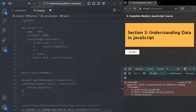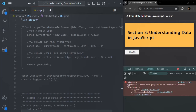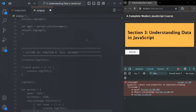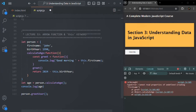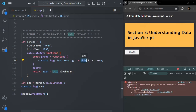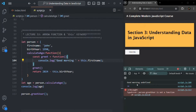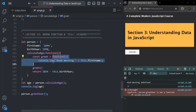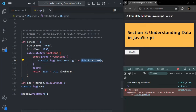Let me comment out 'use strict'. Now, in non-strict mode, inside a regular function, `this` points to the window object — the global object. And on that global object, we don't have a `firstName` property. So now if I save the changes, you will see 'good morning undefined'. Because `this` inside this regular function is pointing to the global object, and `this.firstName` on the window object returns undefined.